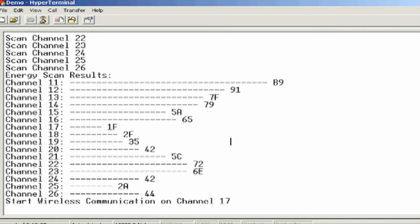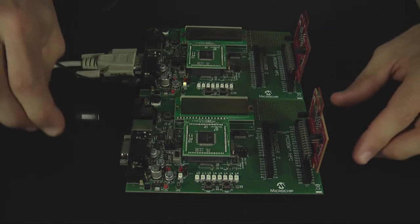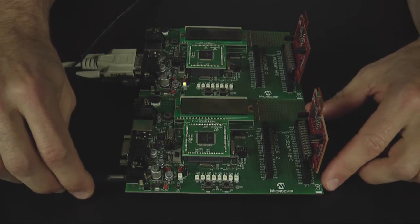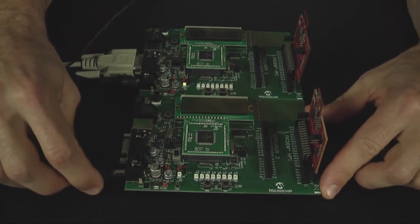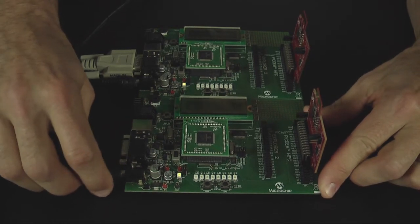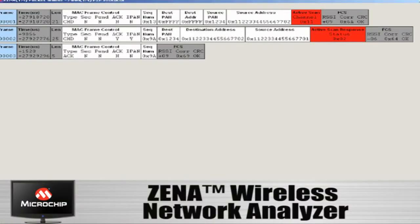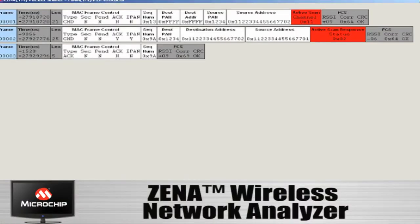Once the energy scan has detected the channel that it wants to operate on and establish the network, I'm now going to plug in the power to the second node within the network. This node is now going to create an active scan, which is then going to find the channel that the network was established by node number one.